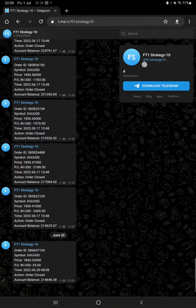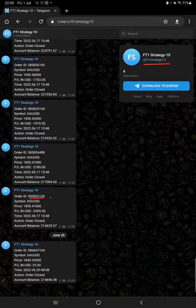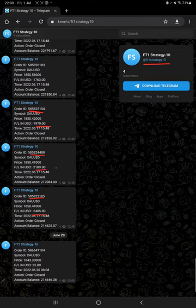have to go through FT1 Strategy 10 channel, and with the order ID all the trades you can verify - how much profit and loss we have booked. That also you can see, so all these details are now available